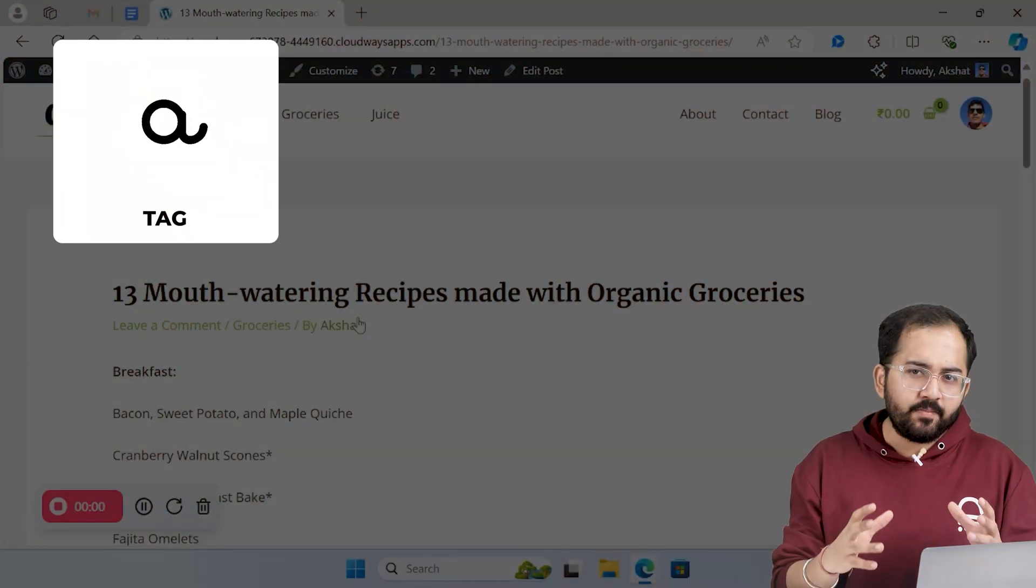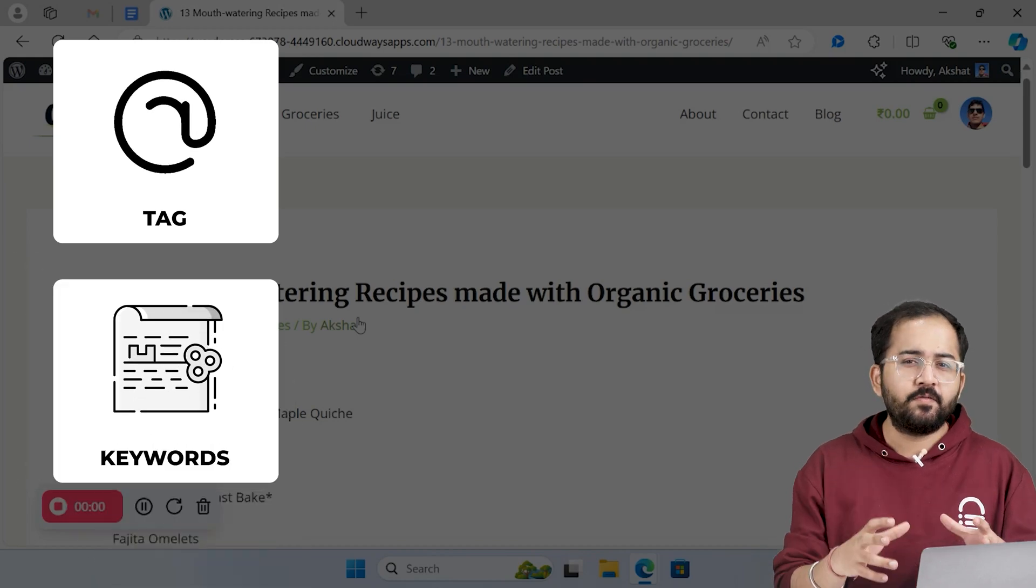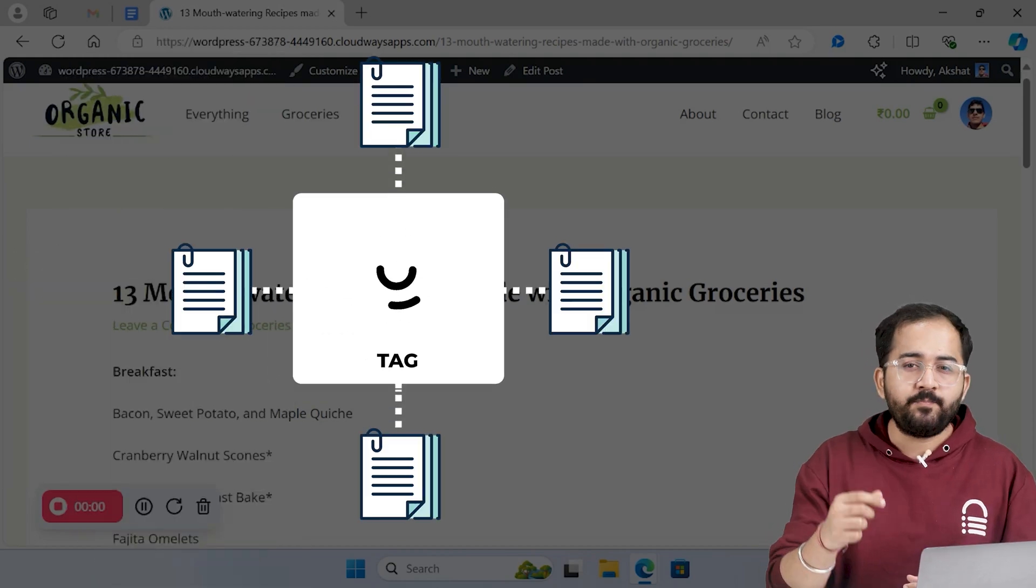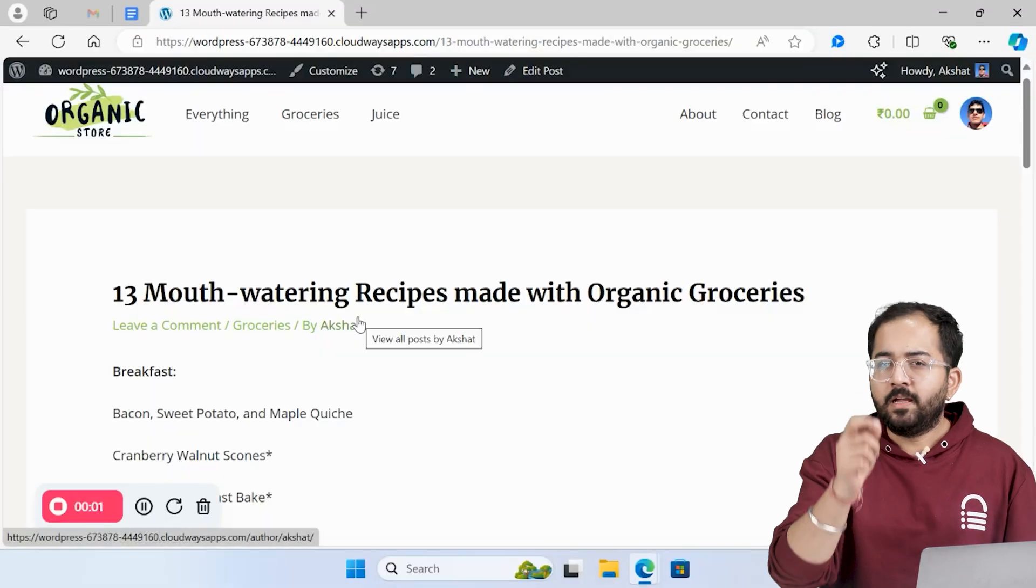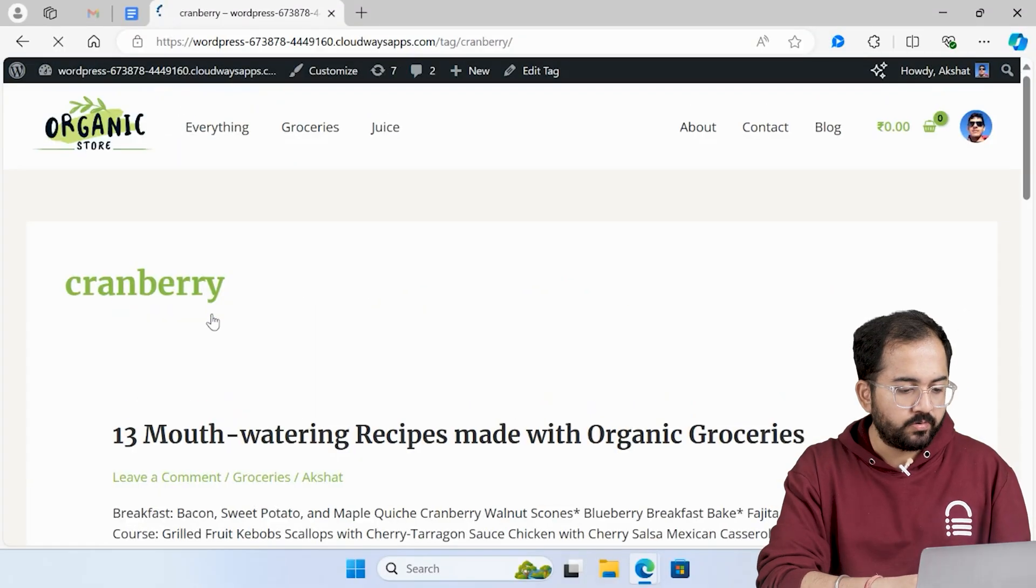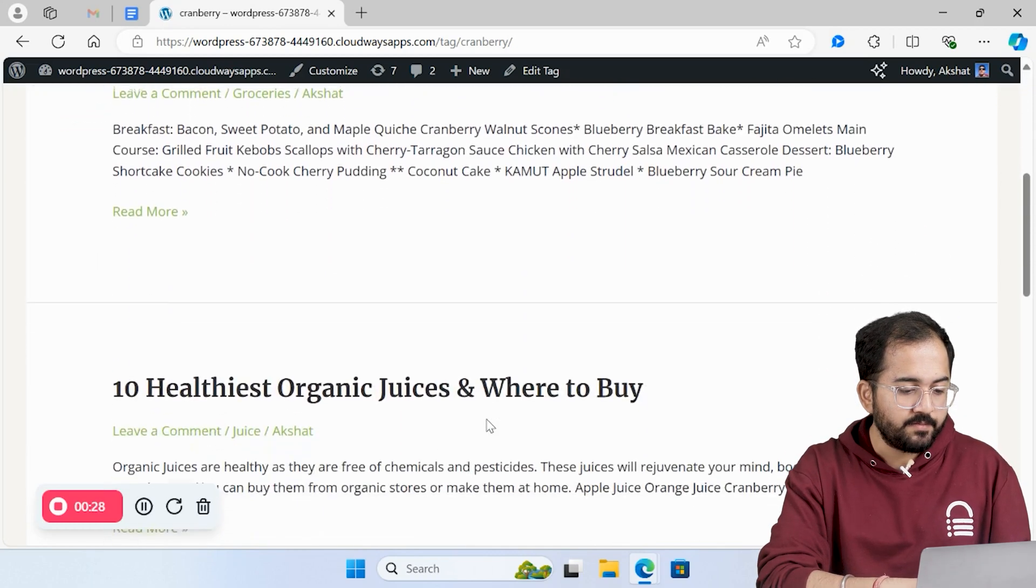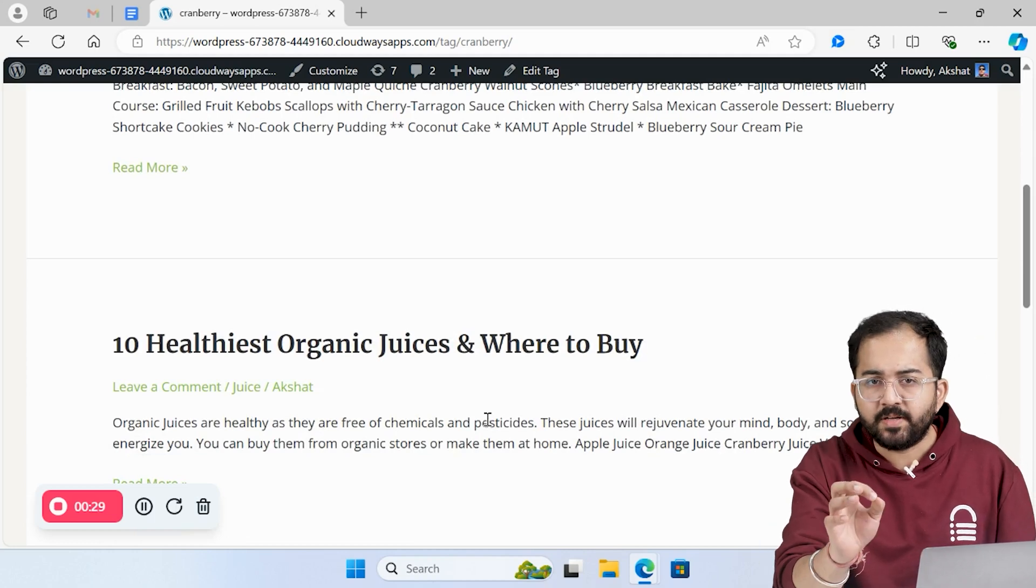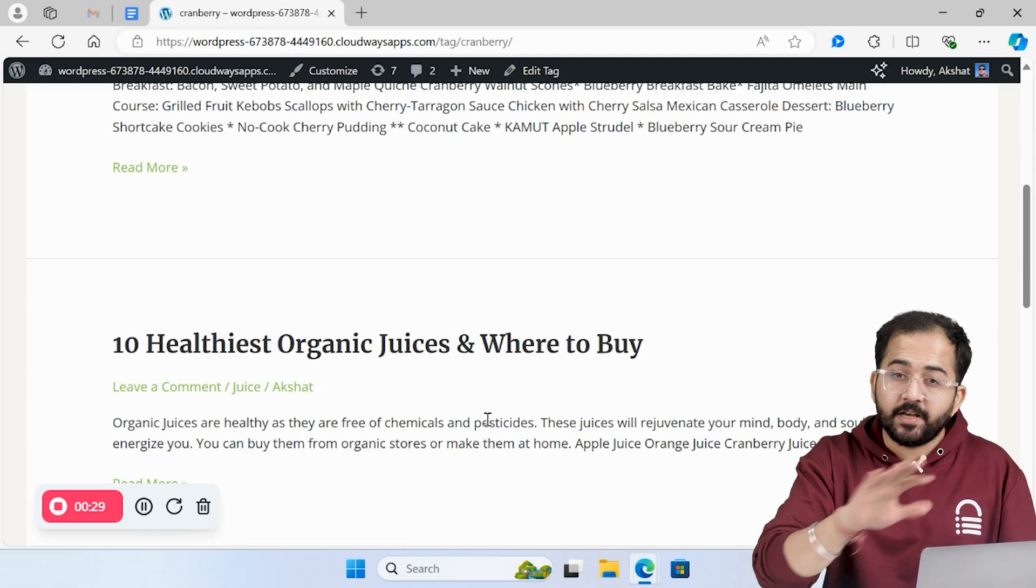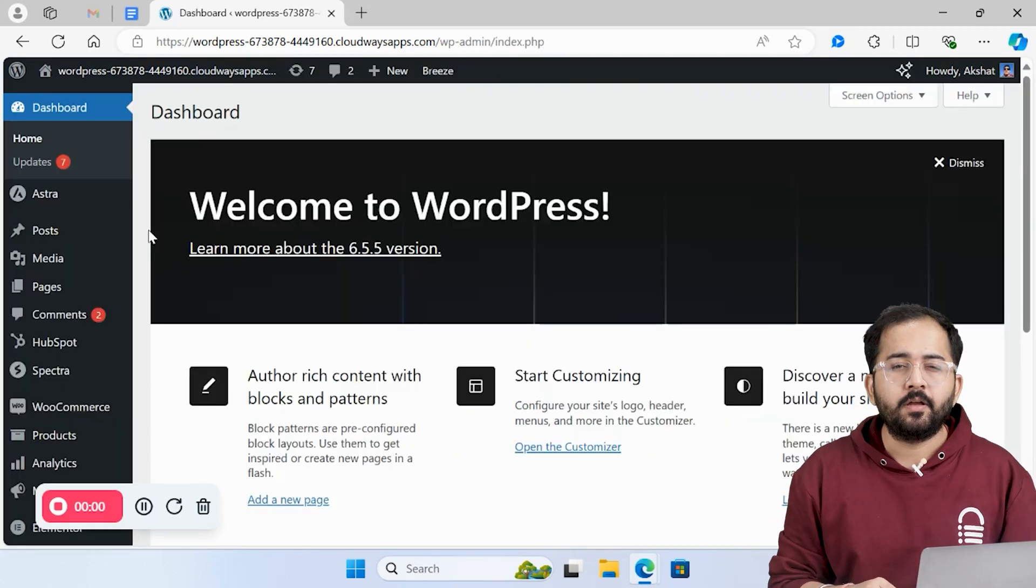Tags are labels that allow visitors to group similar blogs based on specific keywords. When someone clicks on a tag, WordPress will open the archive page with all the posts that have been assigned to that tag. For example, let's look at the tag cranberry here. I've added it to these two posts because the first mentions an organic cranberry recipe and the second mentions organic cranberry juice. Anyone looking for information about cranberries can find the posts in one place, even if they are in different categories. Once you understand what tags do, you can use them to organize your content.